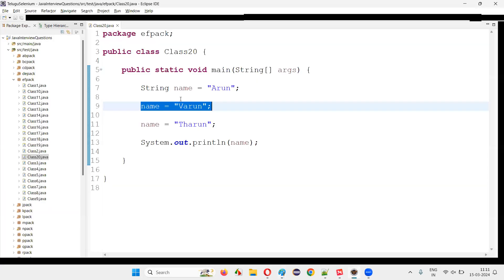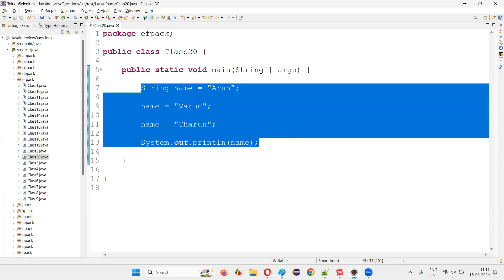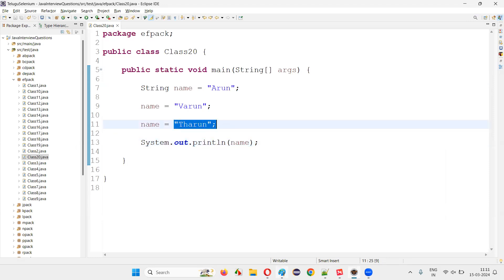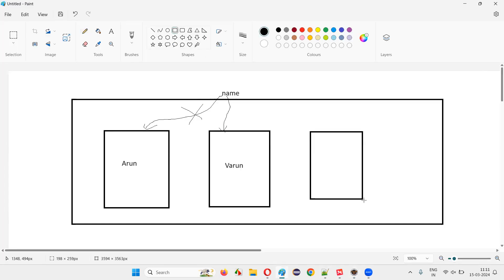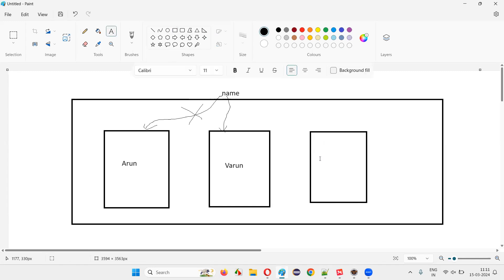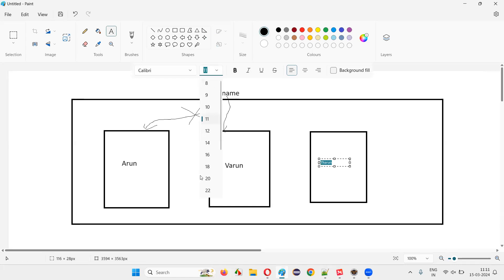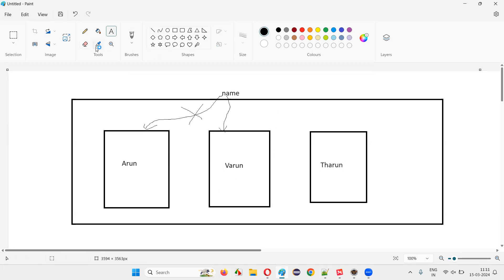Externally it looks like the value is getting updated, but internally what is happening with the strings is: every time you try to update the value, a new memory is getting allocated for the newly created object of the string. So three objects got created. In the last object, Tarun is there now, and this particular name is now referring to Tarun. The old reference will be gone. Name is now currently referring to the third object, while the other two objects still exist in computer memory.